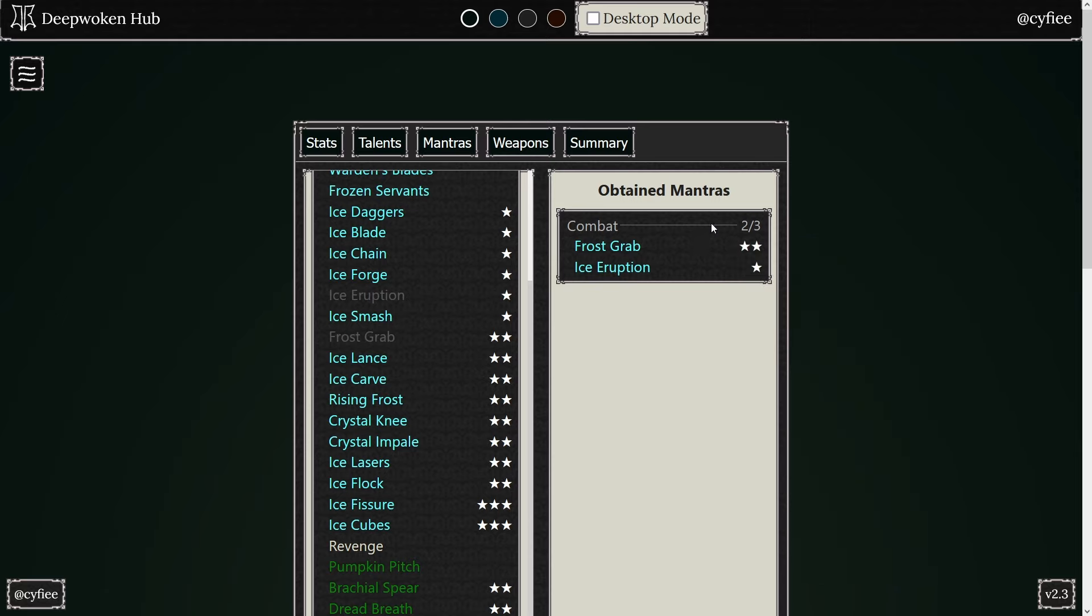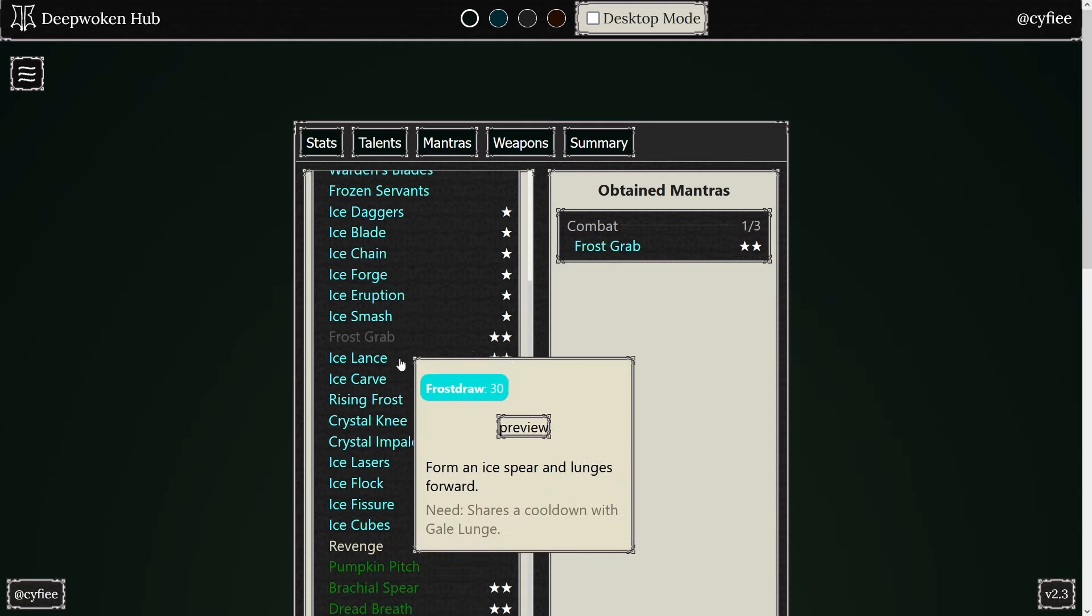But because this Frost Grab is actually delayed, what would happen is they would hit F, their parry would go on cooldown, then you teleport to them and land that Frost Grab, and be able to combo them even further. So this is very, very strong, and I would suggest you guys play around with this.